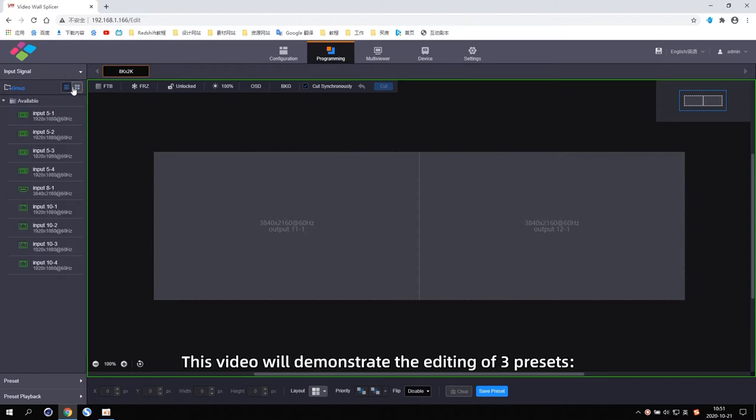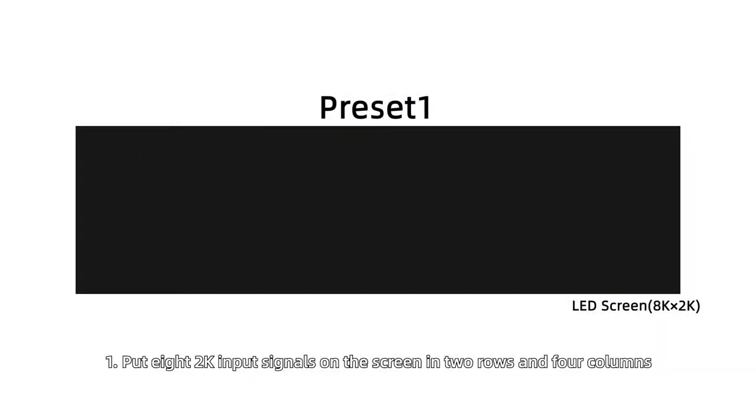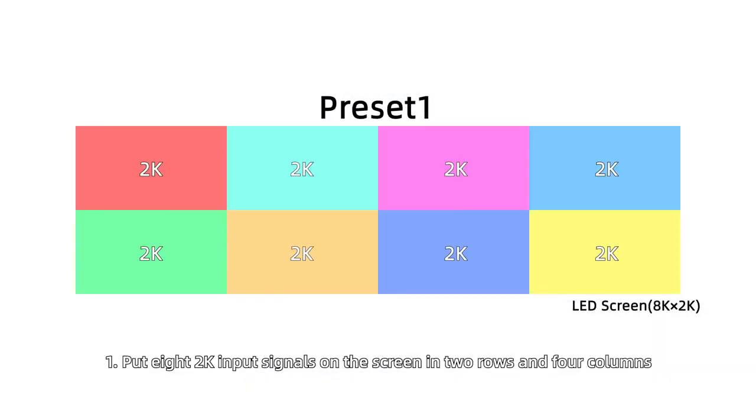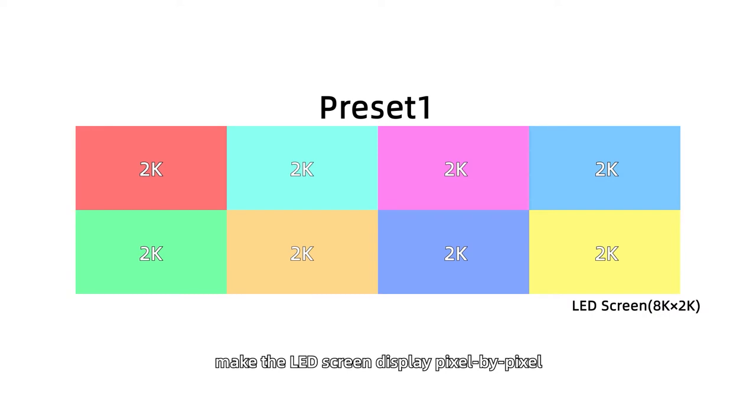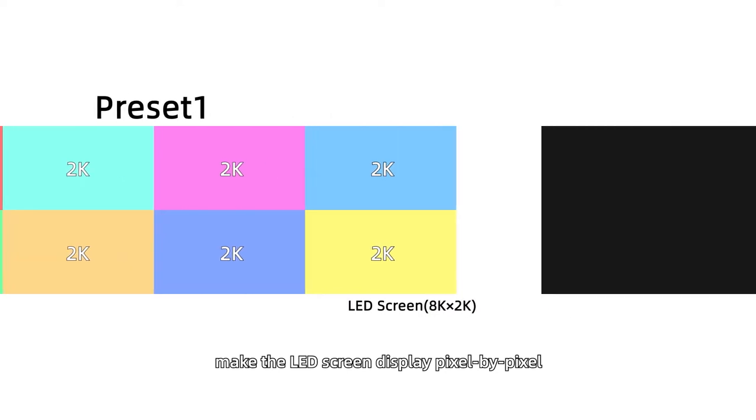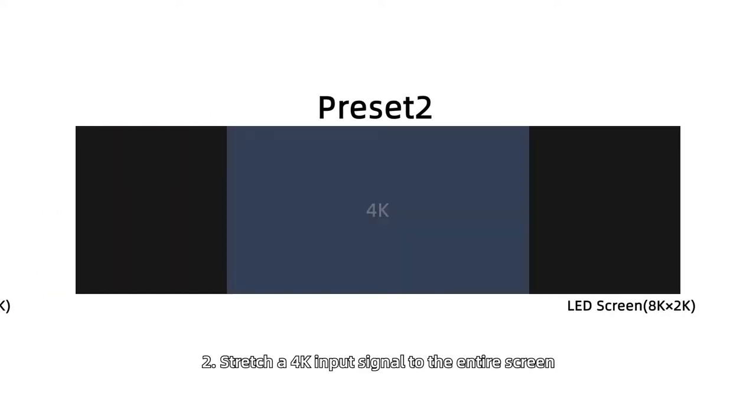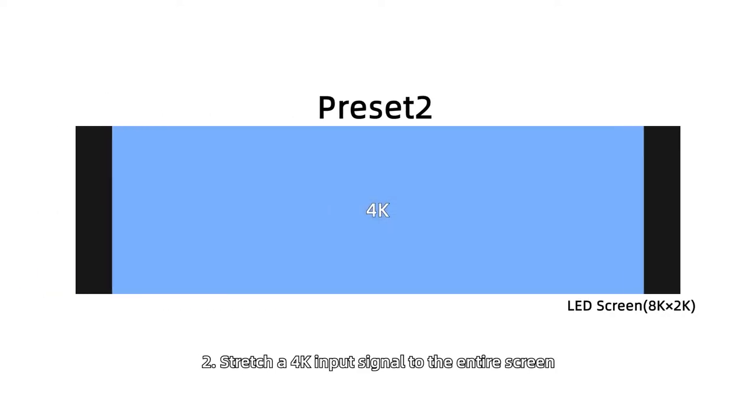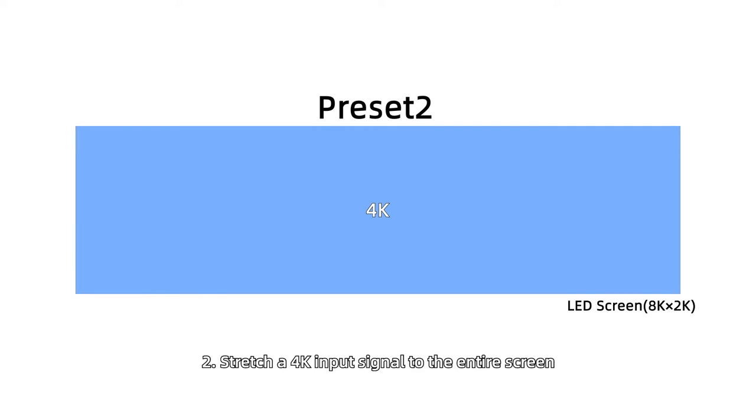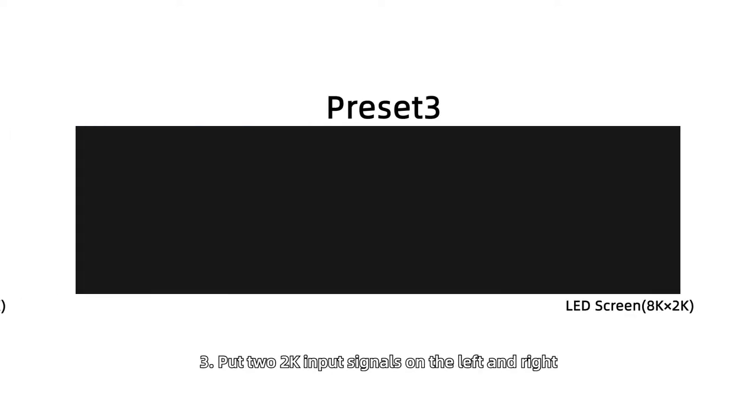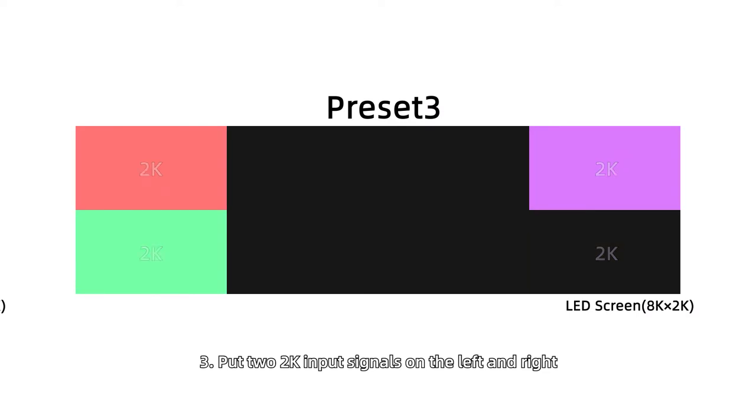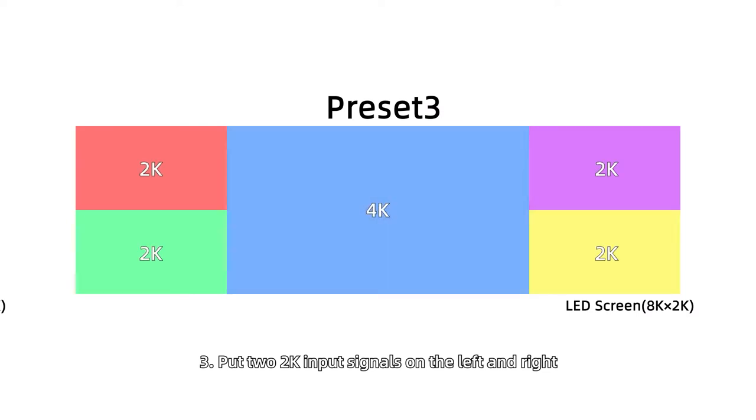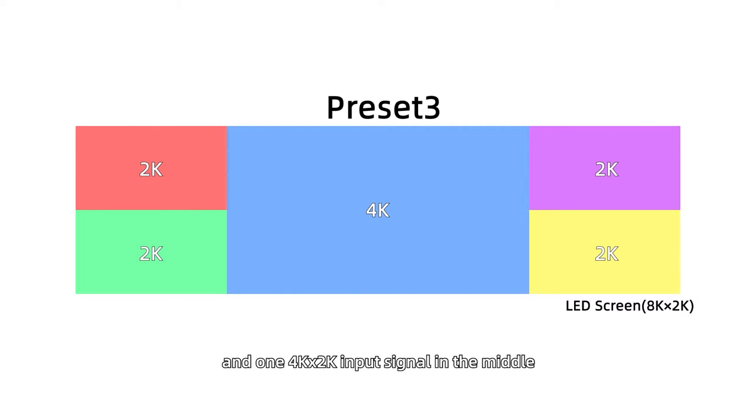This video will demonstrate the editing of 3 presets. First, put 8 2K input signals on the screen in 2 rows and 4 columns to make the LED screen display pixel by pixel. Second, stretch a 4K input signal to the entire layer screen. Third, put 2 2K input signals on the left and right and one 4K by 2K input signal in the middle.